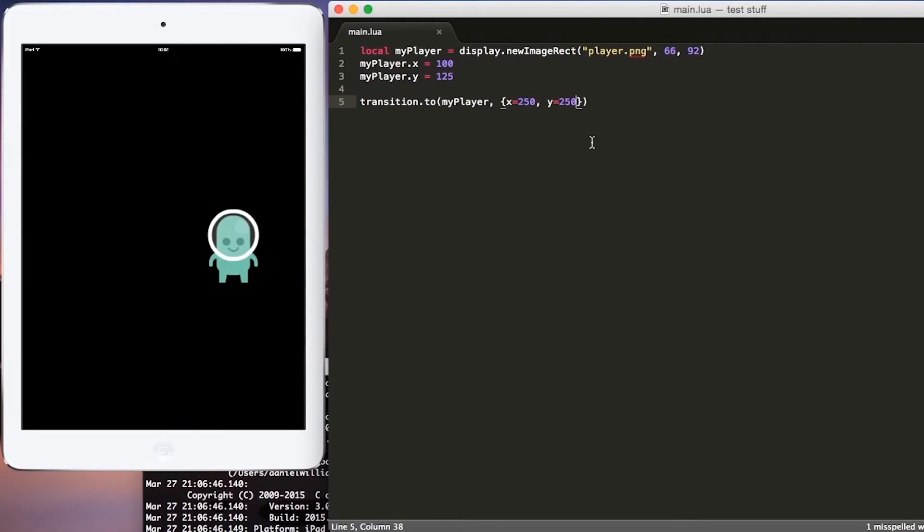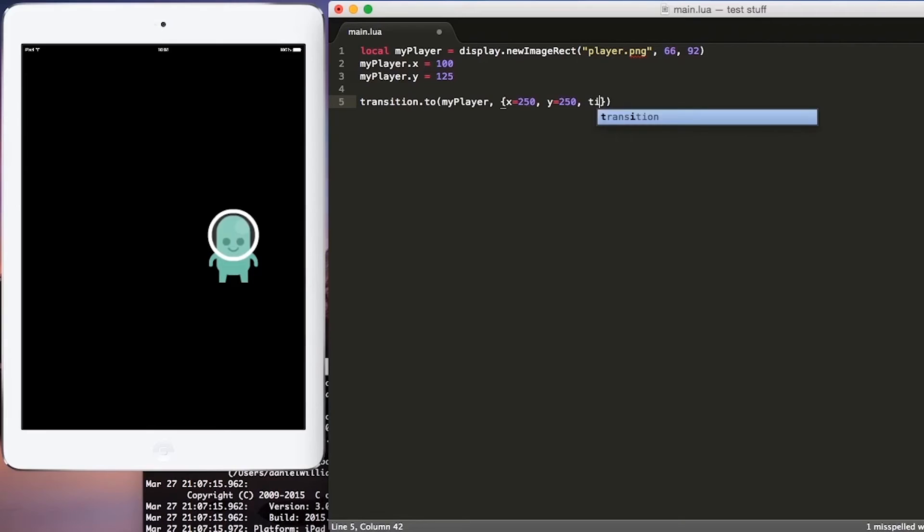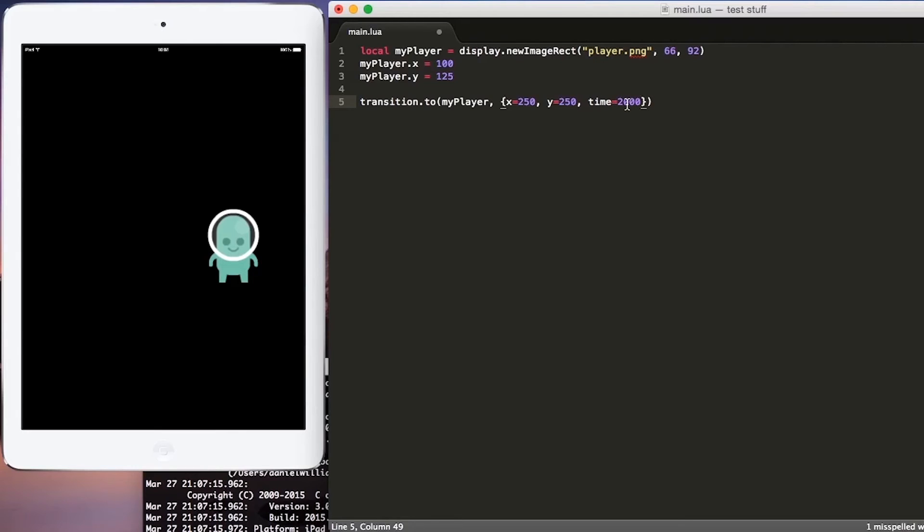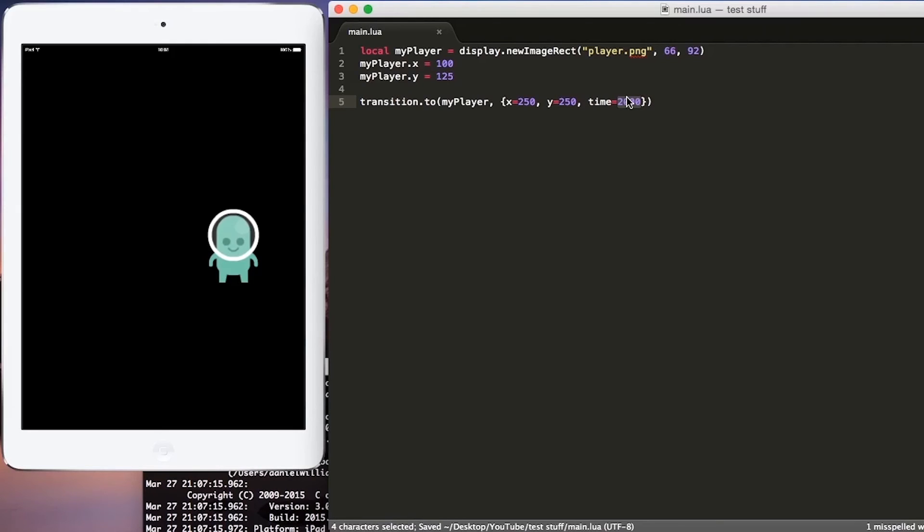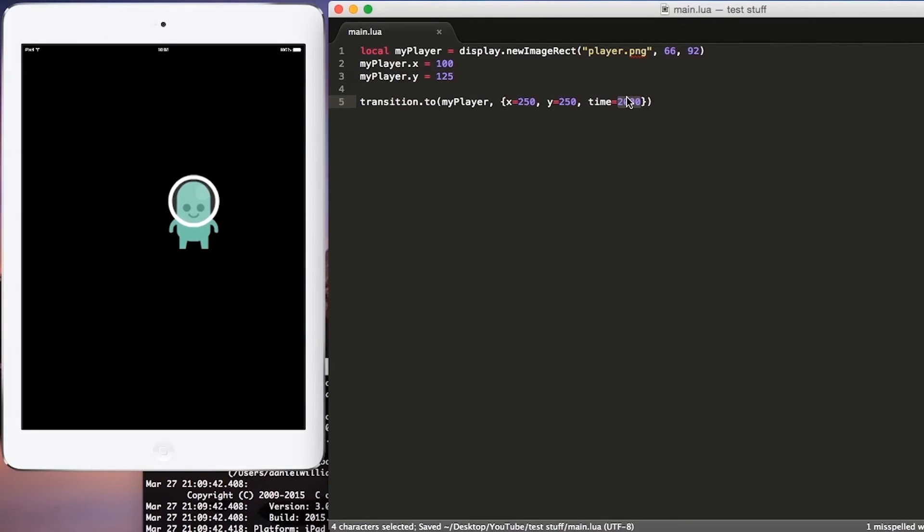The next thing that we can do is actually define how long that transition will take. So after our y-axis definition, let's put comma, time equals 2000. Corona works with all time elements as milliseconds. So for this case, we have 2000, and that is 2000 milliseconds. And since 1000 milliseconds equals one second, we are telling Corona that this transition should take two seconds. Now if we hit save, the transition will take a lot longer.